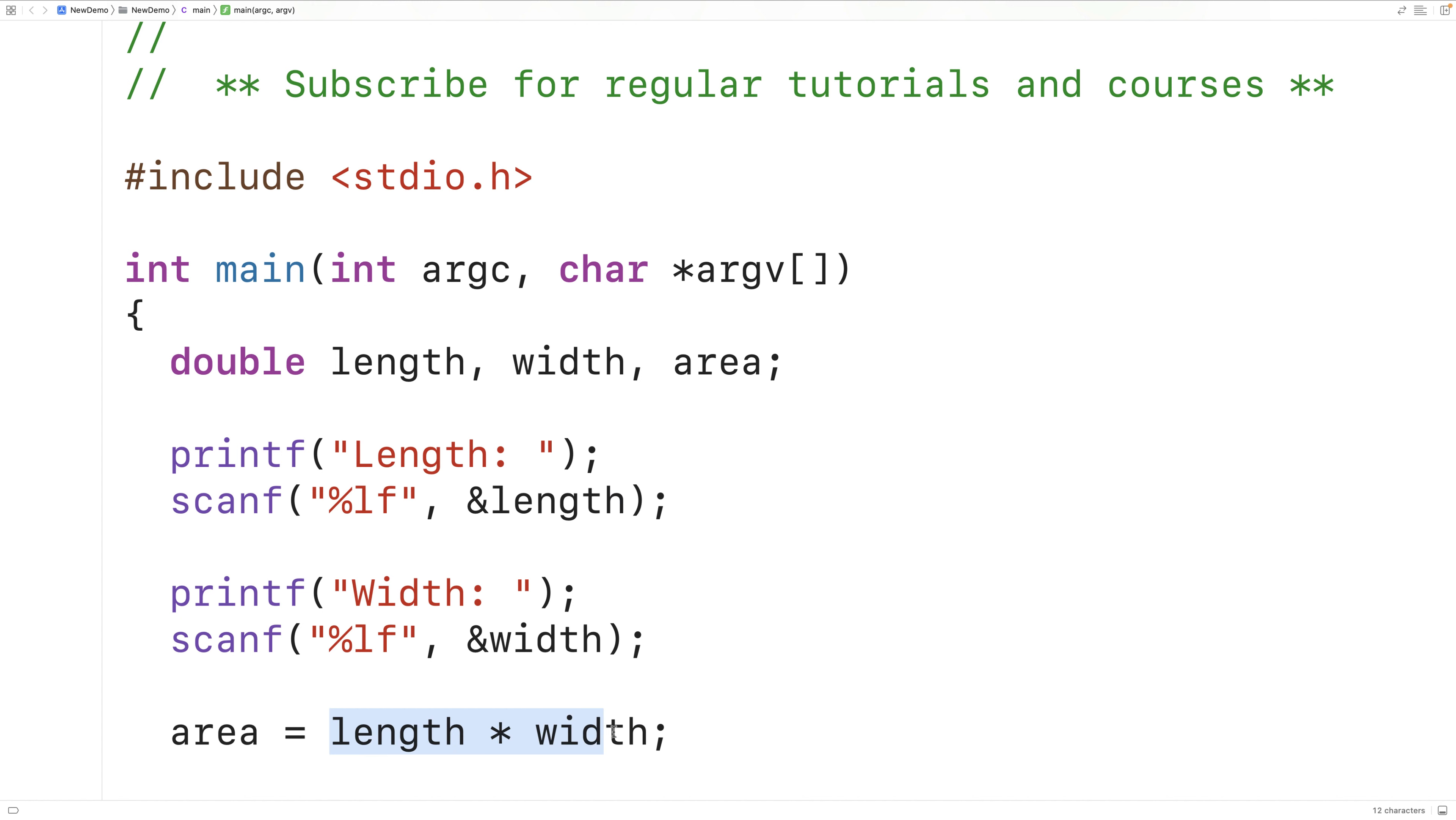We're going to use the length and the width that the user entered in at runtime as the program is executing to perform this calculation. This here is an assignment operator. It's going to store the value that was calculated into the area variable.